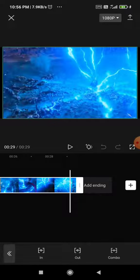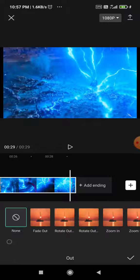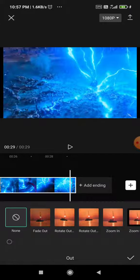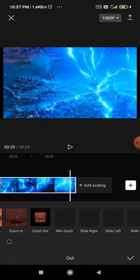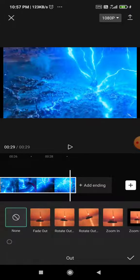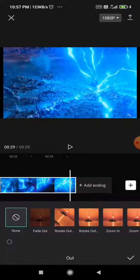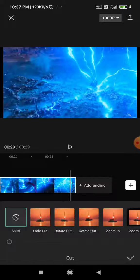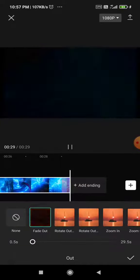You need to click on out. And you need to search for the fade out option. And as you can see, the first effect here is fade out. So click on it.